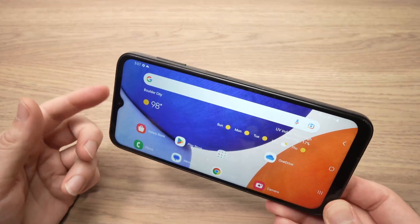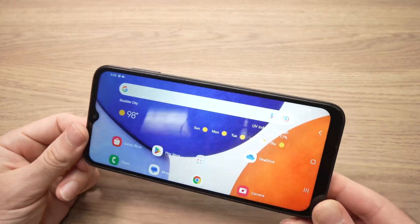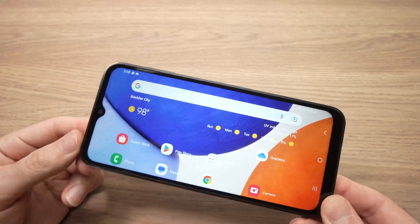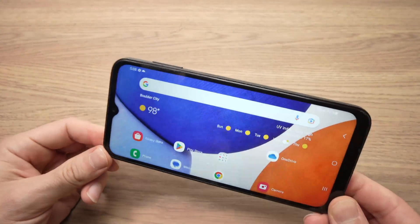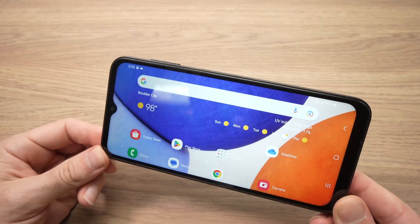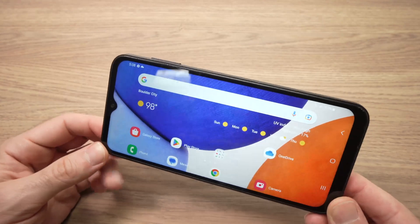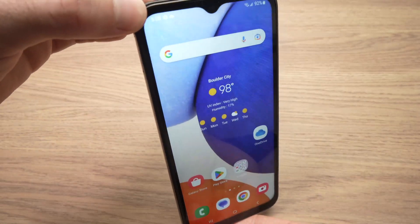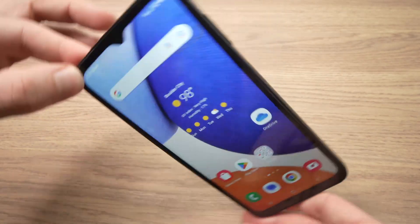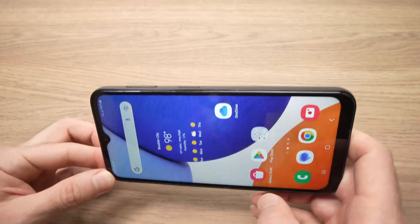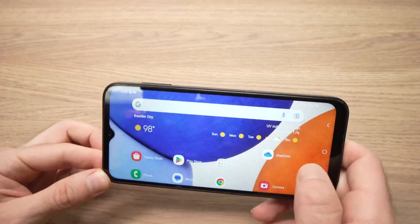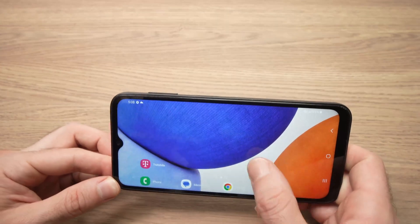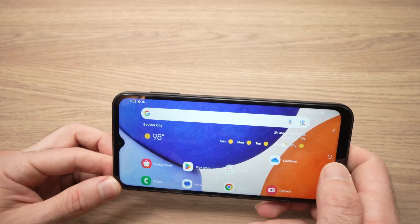In this video, I'll show you how to rotate the home screen of your Samsung Galaxy A14. It's very easy — this way it's not rotated, but the other way your home screen is rotating and you can use it.